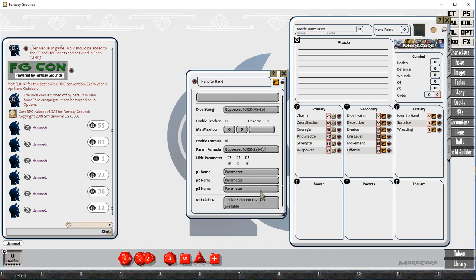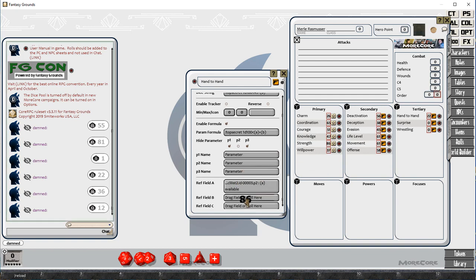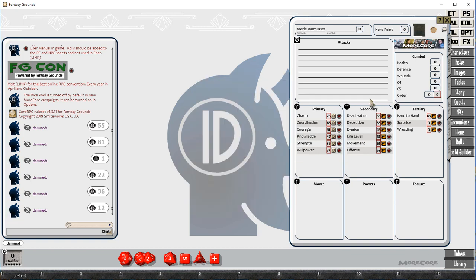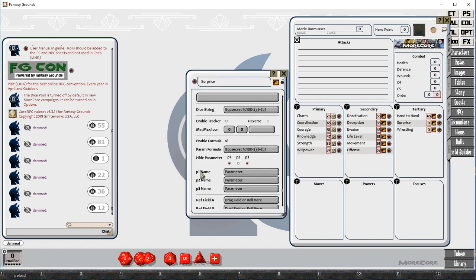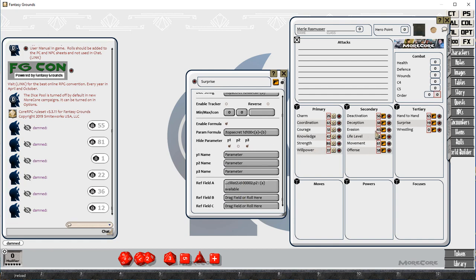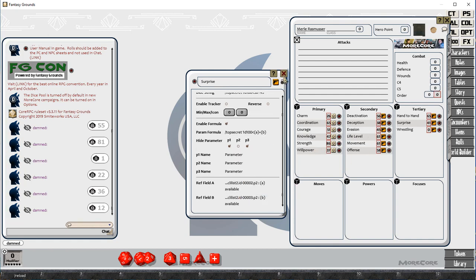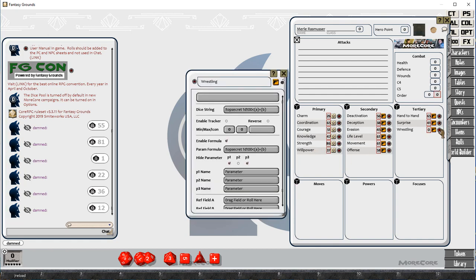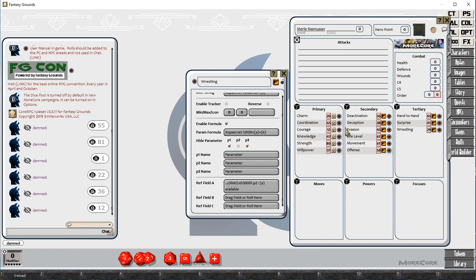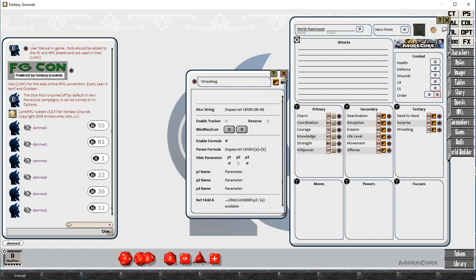They may not update on the character sheet visibly straight away, but as soon as you open them, or as soon as you roll them, they will be rechecked for accuracy, and if they're not valid, they will update and then roll.